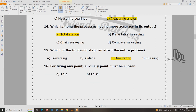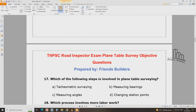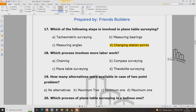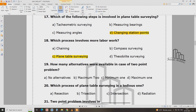For fixing any point, the point must be chosen correctly. Which of the following steps is involved in plane table surveying? Which of the processes involves more labor work — the two point problem.